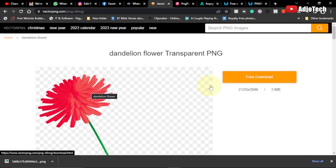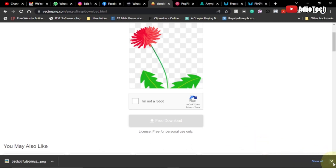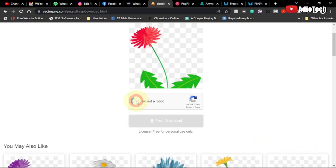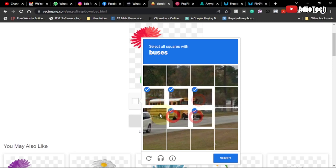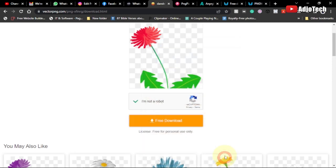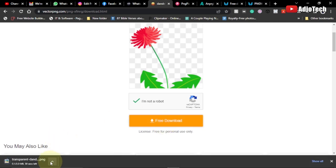If I want something like this, all I have to do is click on it, open it up, and click download — it's going to give me a picture with a transparent background. You just have to verify you're not a robot by checking the box, then click download. If this is successful you should see your image downloading. So the second website is vectorpng.com — all links will be in the description.